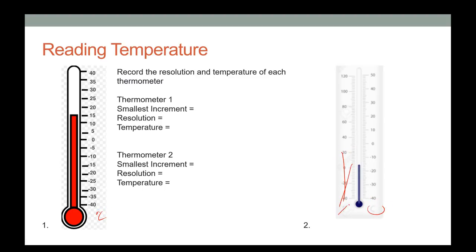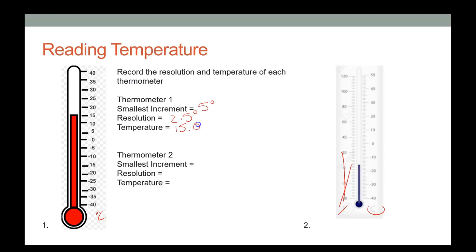On this thermometer, the smallest increment from 10 to 15°C is 5 degrees, so the resolution is 2.5 degrees. That's hard to read precisely. If I look at it and think it's right on 15, I'd call it 15.0.